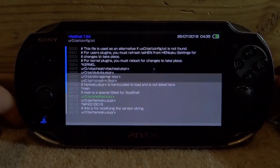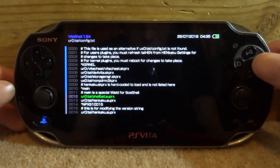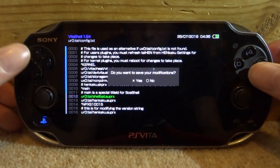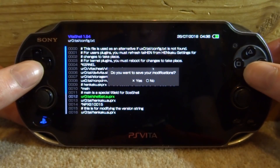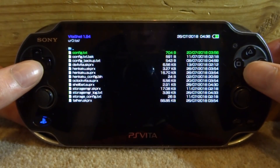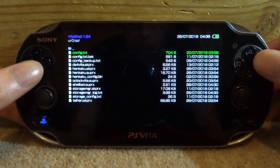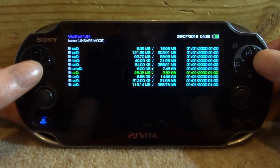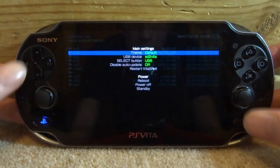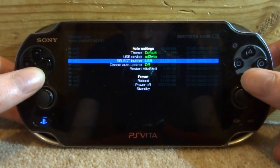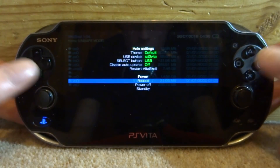Then just click the arrows right here, press circle — it's then going to say would you like to save — press X for yes. Then go back all the way to the main menu, press start, go down and select reboot.